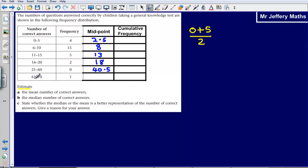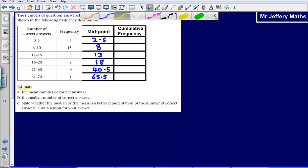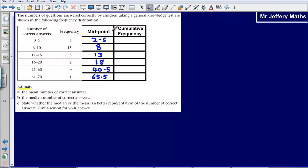And lastly, 61 plus 70 gives me 131, so half of that is 65.5. So I've found my midpoints. Now, in order to find the mean, all I'm going to have to do is multiply the midpoint by the frequency.